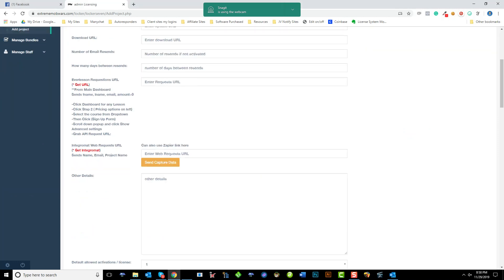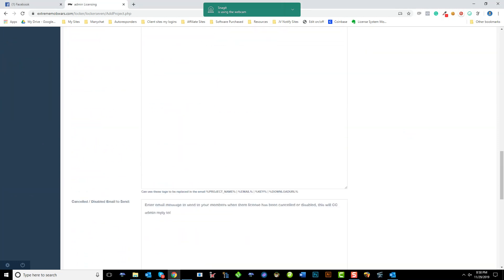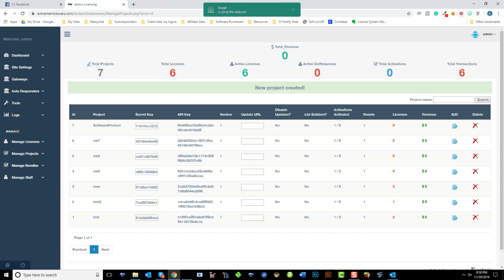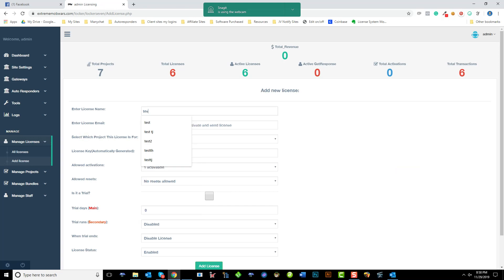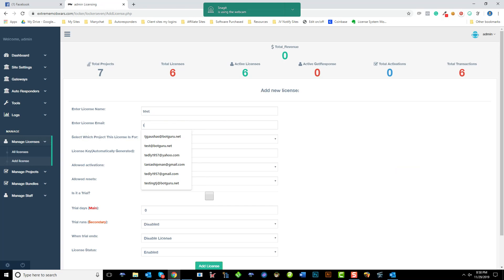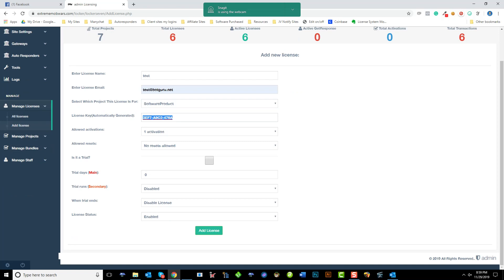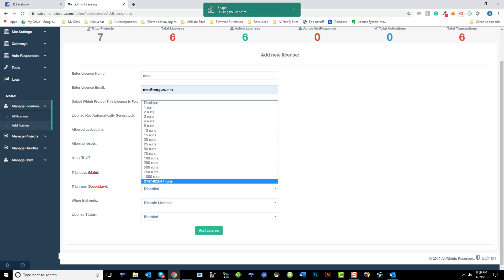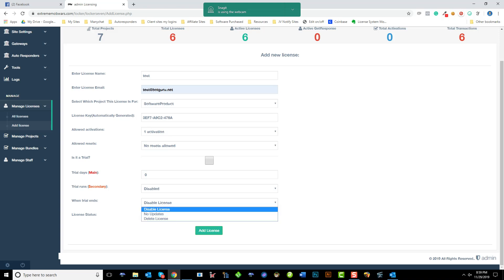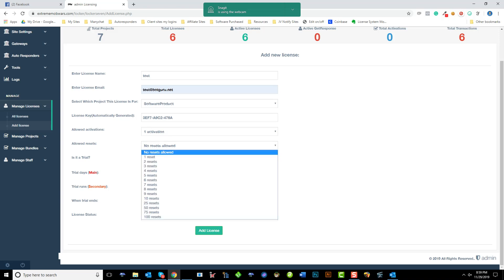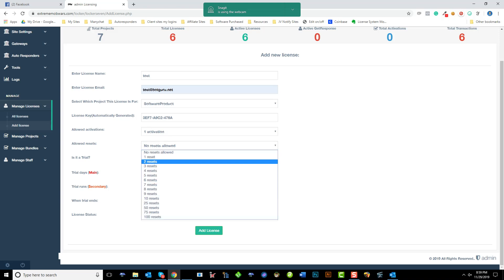Let me go ahead and submit this. And what I will do then is add a license for it. So underneath licenses, which can be fully automated with the IPN services that are available. I'm going to just put in test, test at BotGuru for software product, and this is a license key. It's active, enabled, it's not a trial. If it was a trial, we can set the number of days or however many times we allow it to be ran. Ran is however many times it's opened. So when a trial ends, what do we do? Disable no updates or delete license, but we're not marking this as a trial. Number of allowed resets and add license.